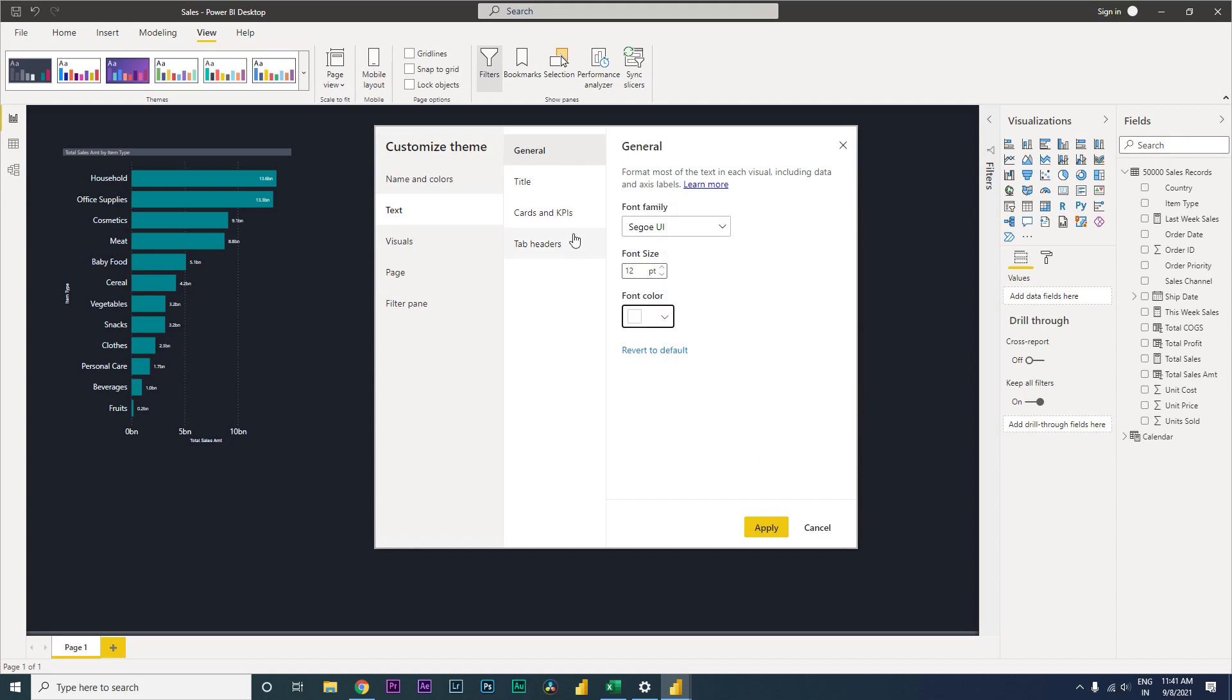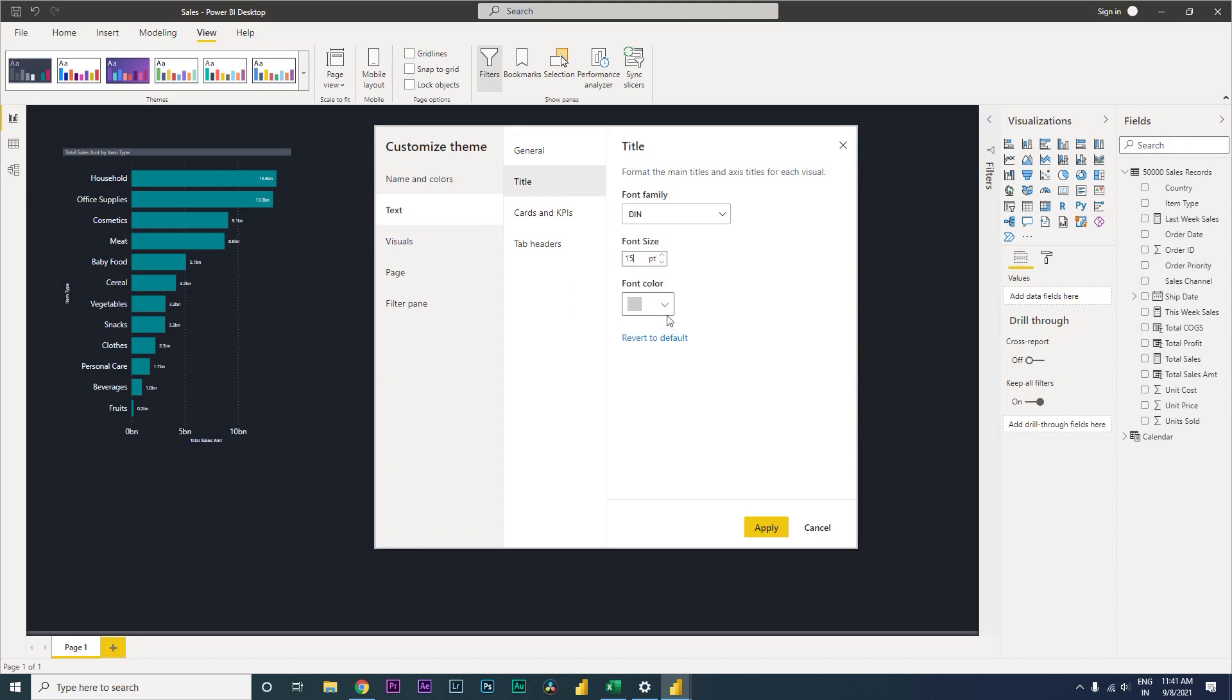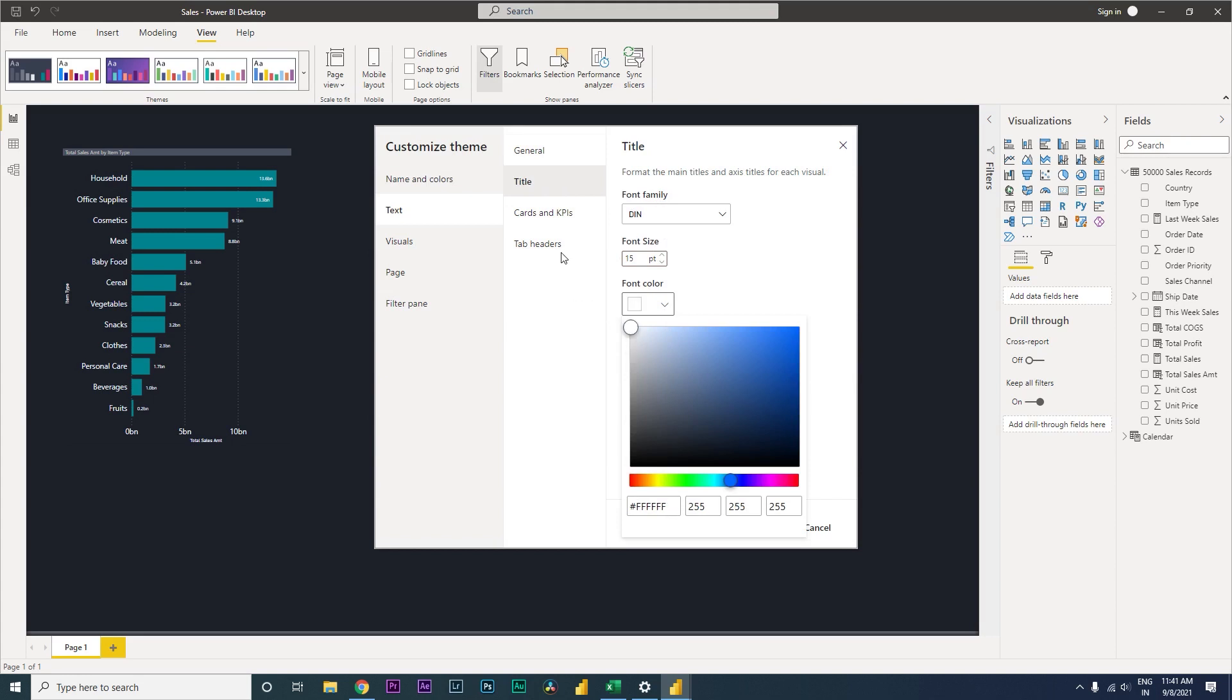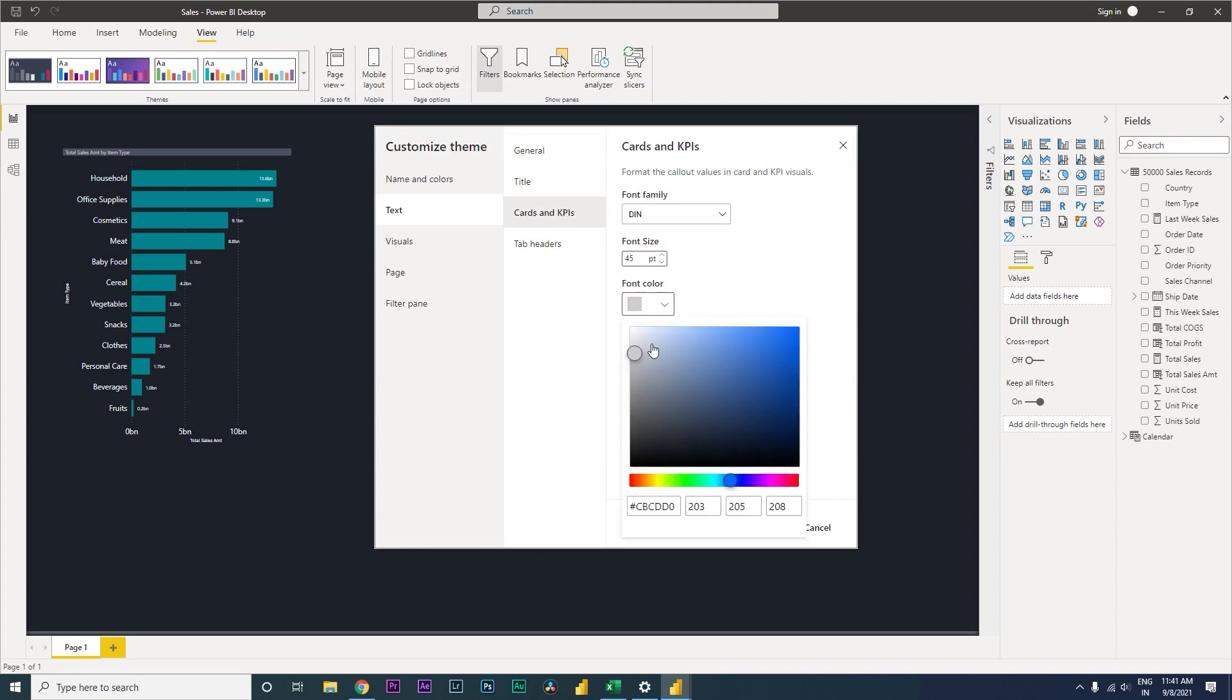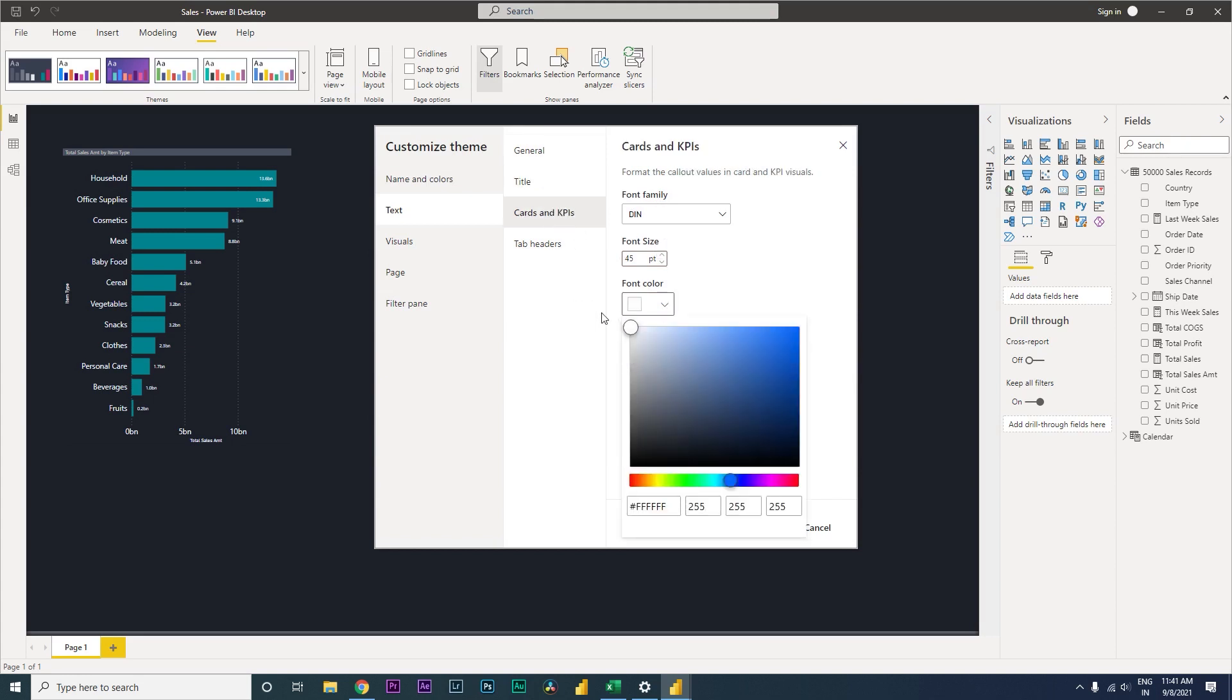My title, I want the title to be about 15, font color needs to be white. My card and KPIs font color, always white. Tab headers, maybe about 12, font color is white.